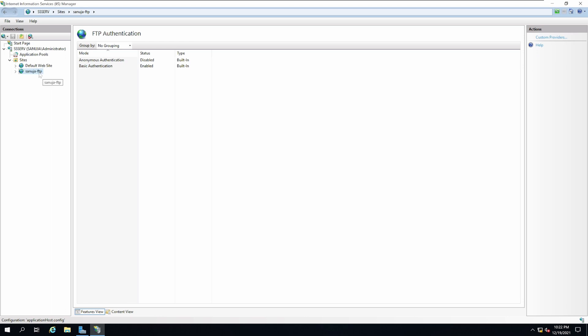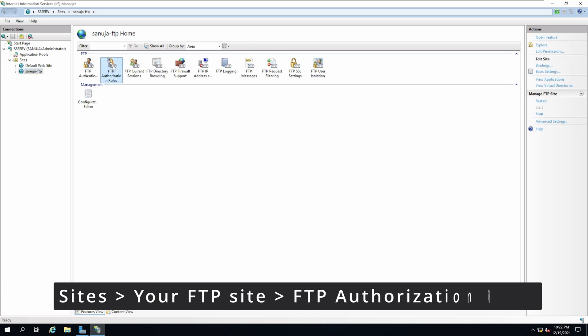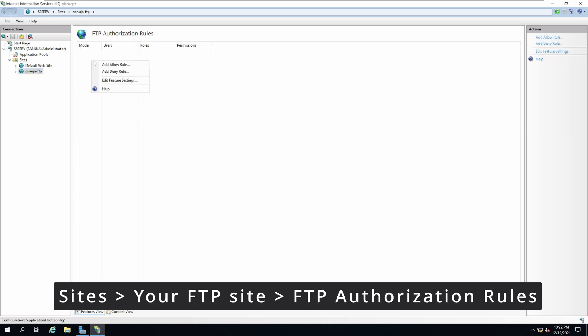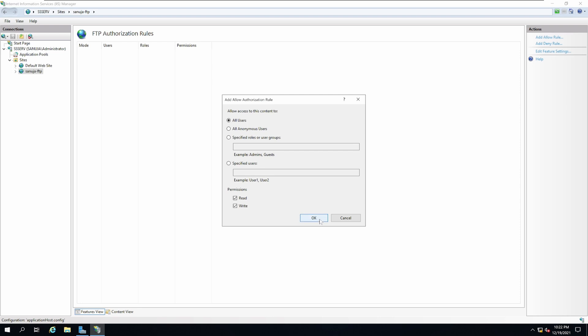In the authentication, I'm going to enable basic authentication. Then I will go to the authorization section of the FTP site and add an allow rule. I'm going to allow all users both read and write access and click OK. This will give read and write access to all the users in your Active Directory domain services under users and computers access to the FTP site.